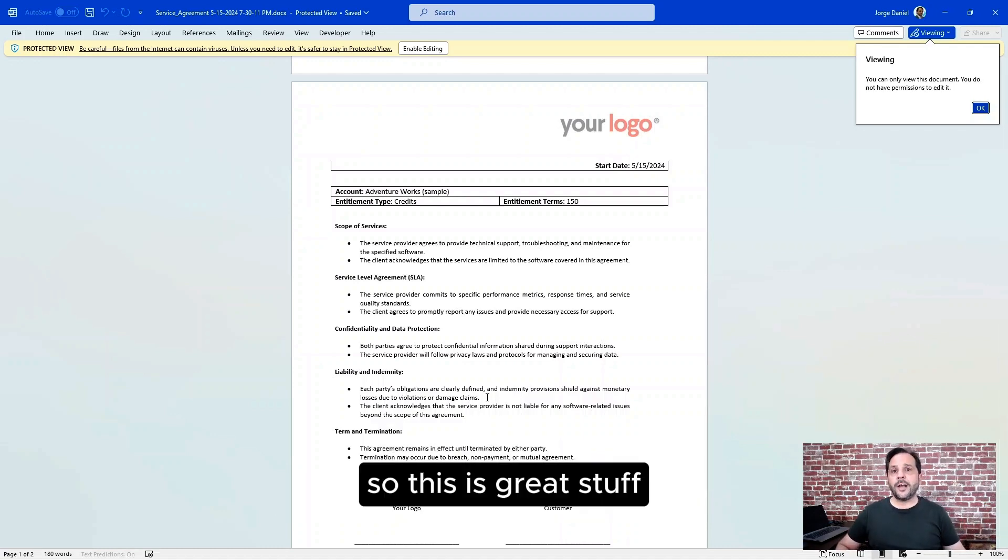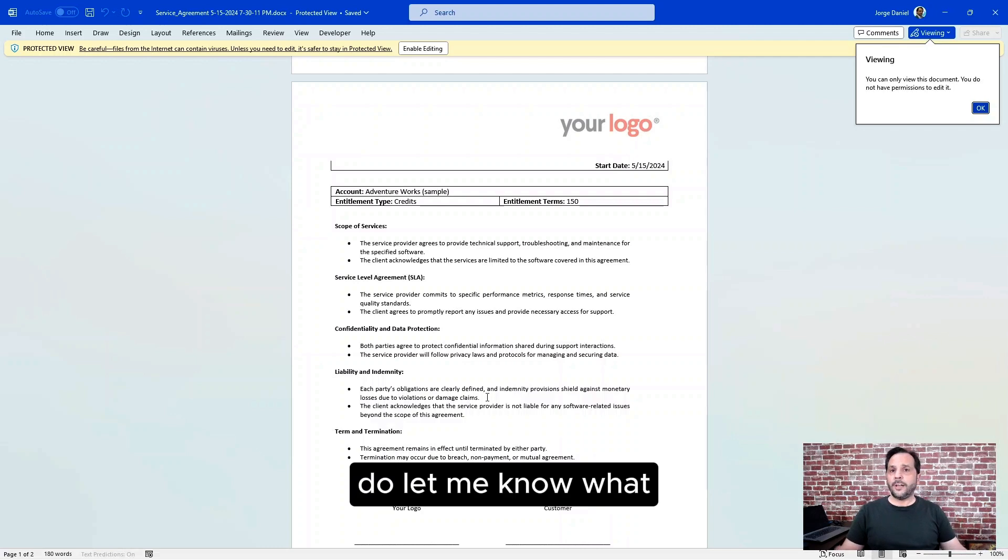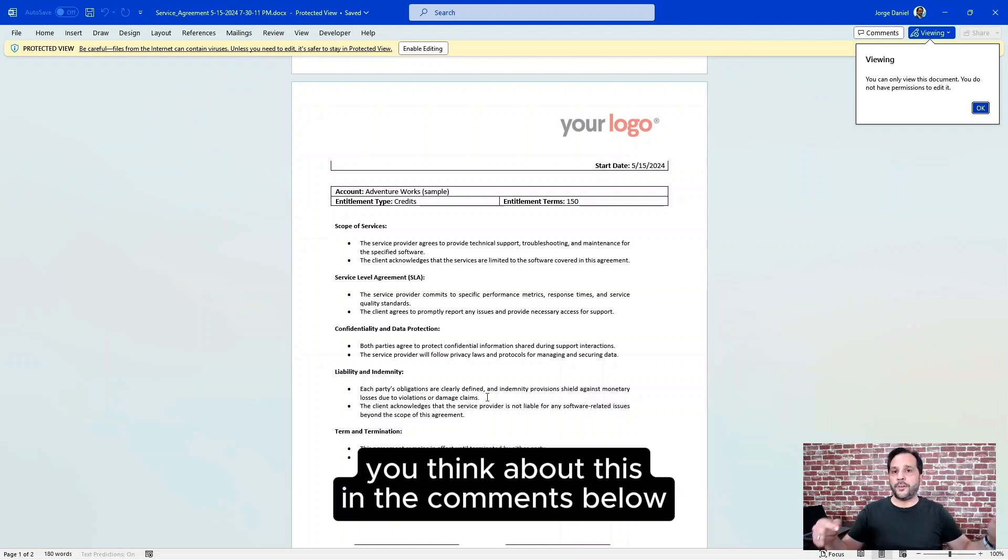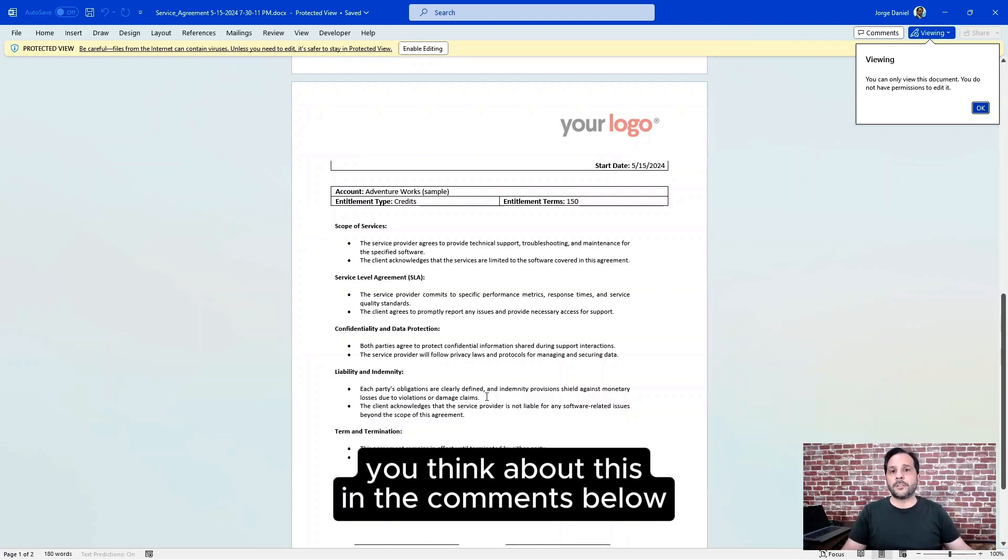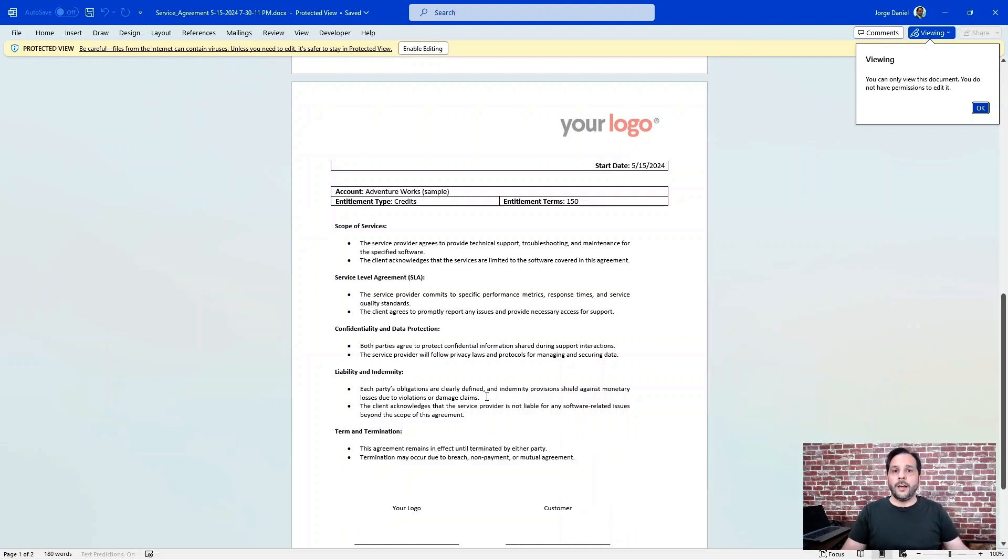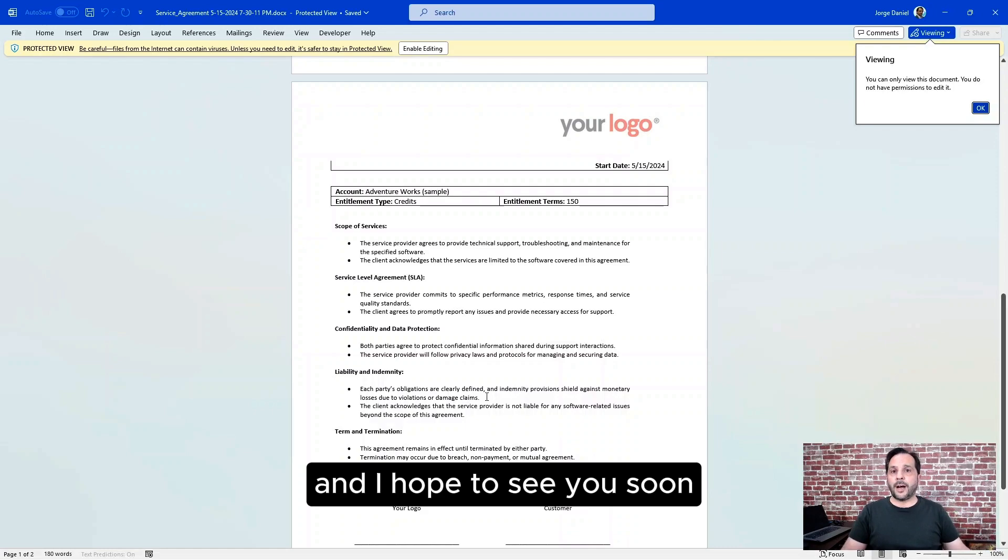So this is great stuff. Do let me know what you think about this in the comments below and I hope to see you soon.